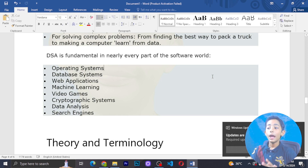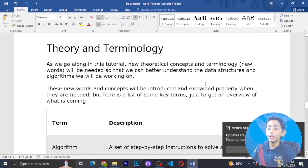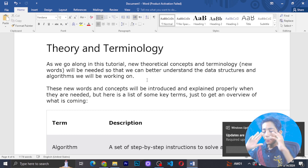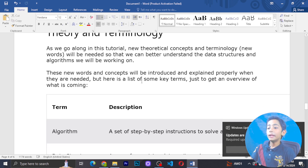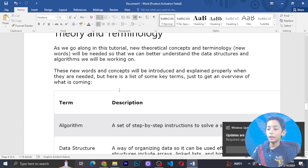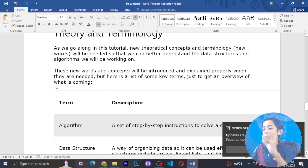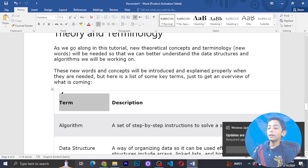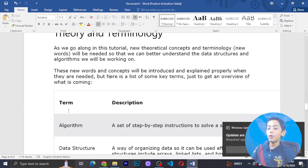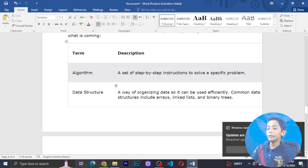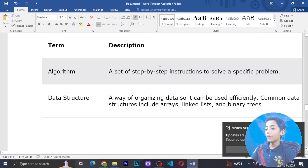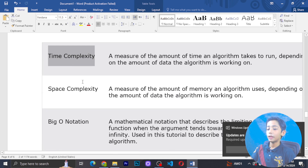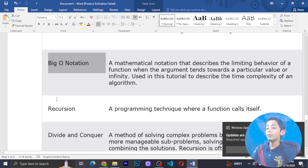As we go along in this tutorial, new concepts and terminology — new words — will be introduced and explained properly when they are needed. Here is a list of some key terms to give you an overview of what is coming: algorithm, data structure, time complexity, space complexity, and Big O notation. These topics will be covered in upcoming videos on this channel.